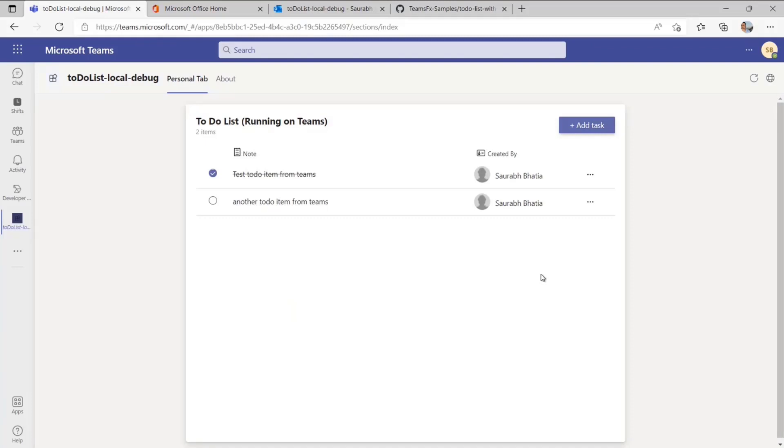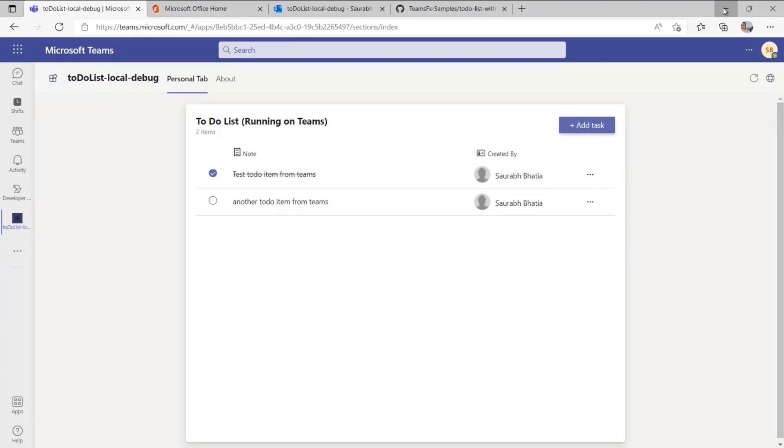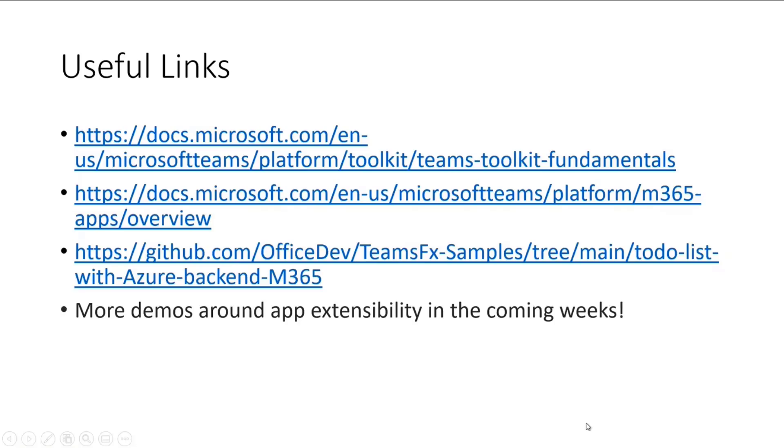I didn't have to change any code from that existing Teams app to make this run across all these hosts, primarily because this specific app isn't really using any host-specific capabilities. This was just a simple todo application. In the next couple of sessions we're planning to come back and show some more demos, we'll be showcasing how you can take existing Teams apps and utilize host capabilities that are specific to Teams or Outlook or Office.com and deliver differentiated experiences across these. So that's a very quick demo. Hopefully that interests you in trying to build these apps. I will flash some useful links here and we'll also put that in the chat and happy to answer any questions.